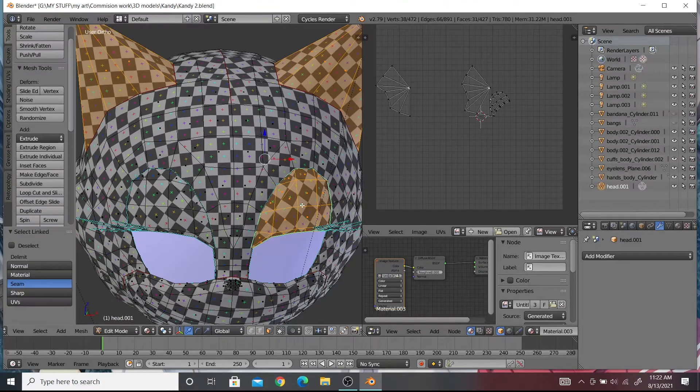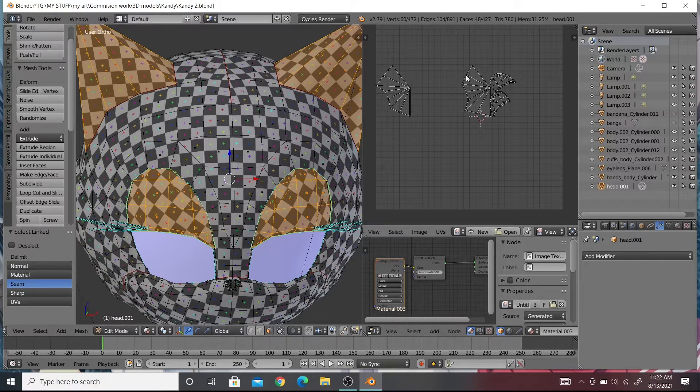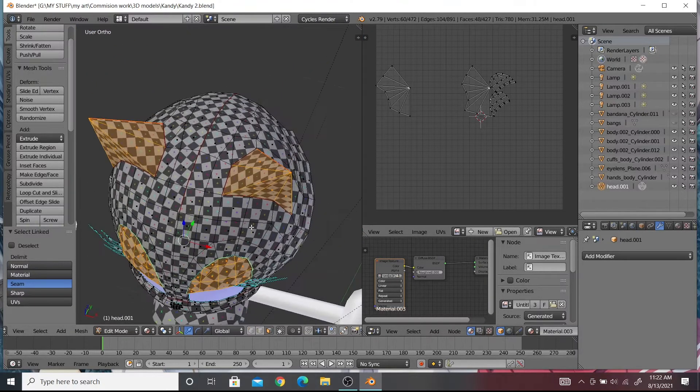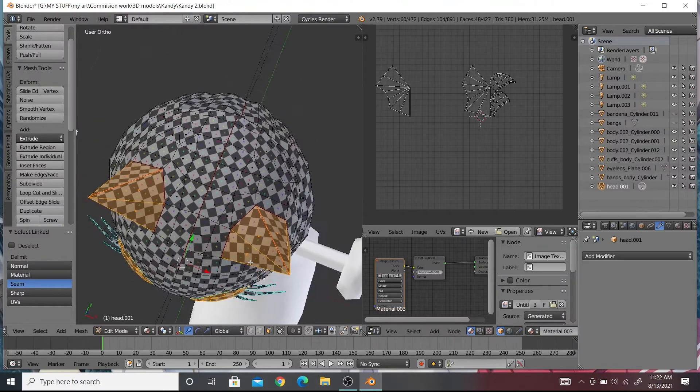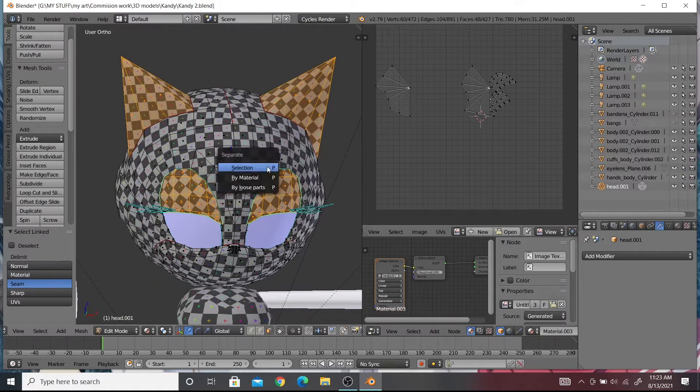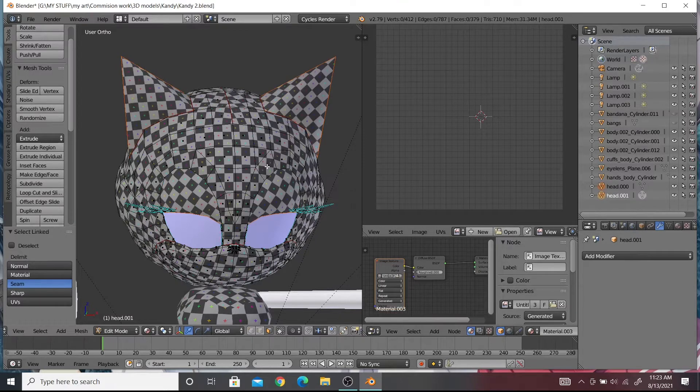The eyelids are not connected to the head so it's not a problem if selected in vertex mode. After that you want to separate them into an object by pressing P and choosing separate by selection.